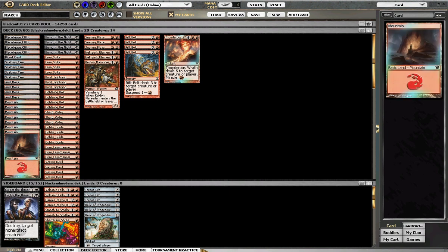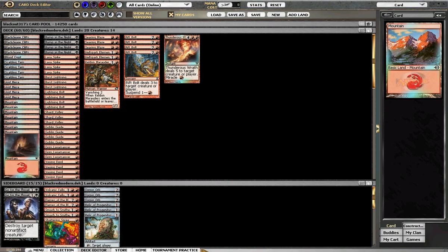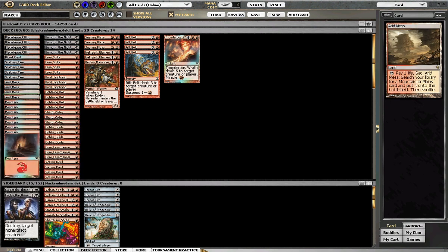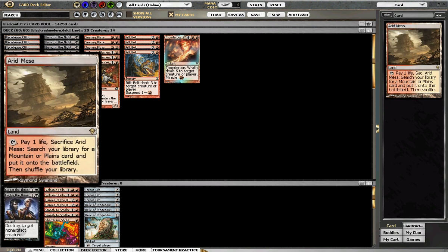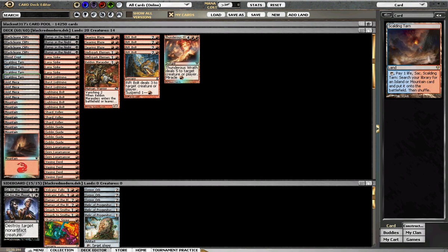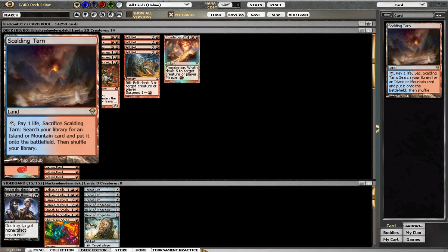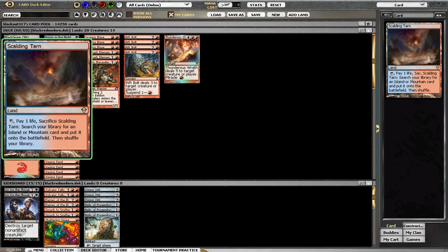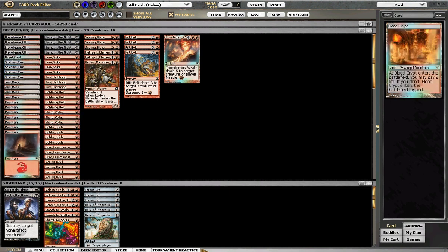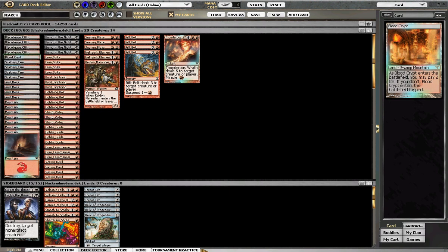Alright, so the deck plays 20 lands, it's red-black. Plays 7 mountains, 4 mesas which are a little bit expensive, 4 tarns which are a little bit expensive, 1 blood crypt which I don't know how expensive it is - I just opened this foil blood crypt years ago and never wanted to get rid of it, so I'm kind of glad about that.